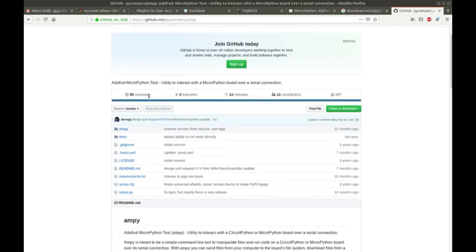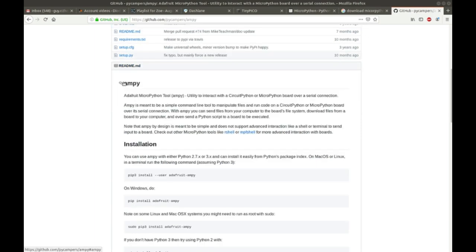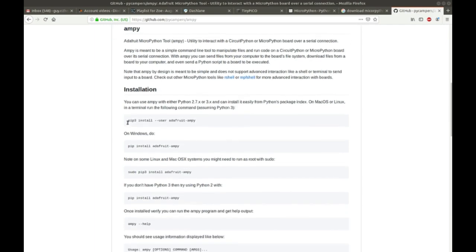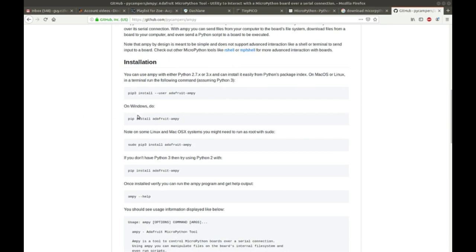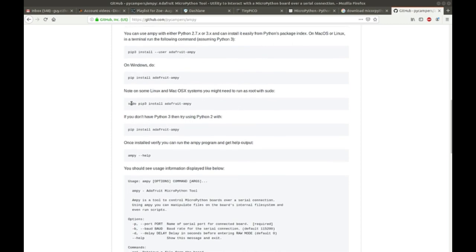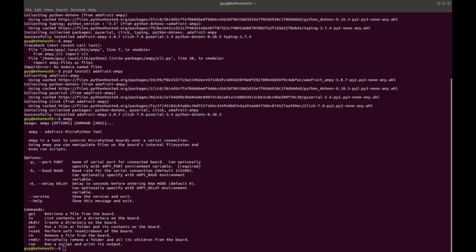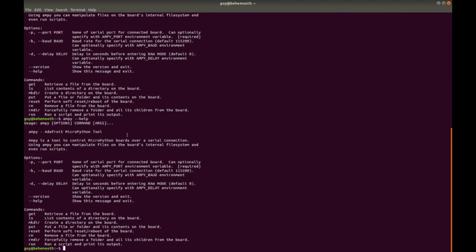There's a utility called AMPy to interact with the Adafruit micropython boards. So, the Adafruit micropython tool, AMPy, is used to, as you can read here. So, you need to install it under Python 3. So, pip3 install, or do it on Windows like this. And then, if you're on Linux, you can do it like that. And then, you can pop up a terminal window and get help information. So, AMPy, it gives you a usage, or you can do AMPy minus minus help. And it gives you the same thing. So, AMPy, options, command, args.